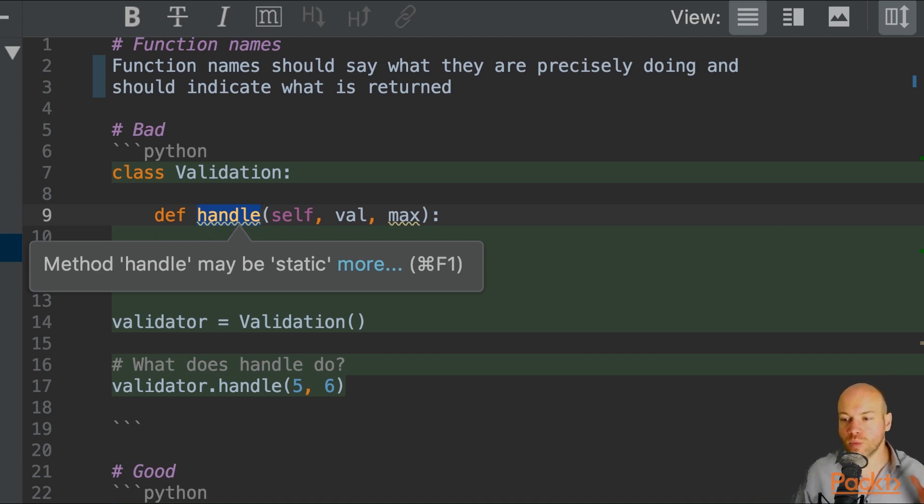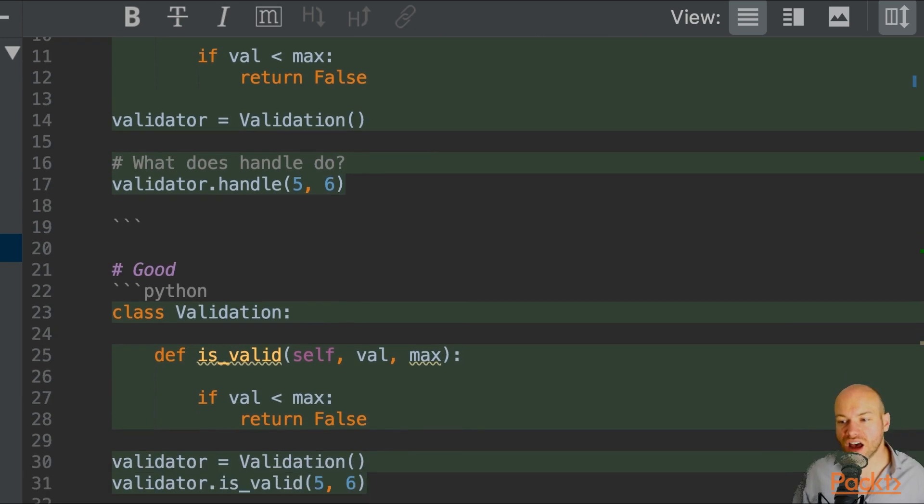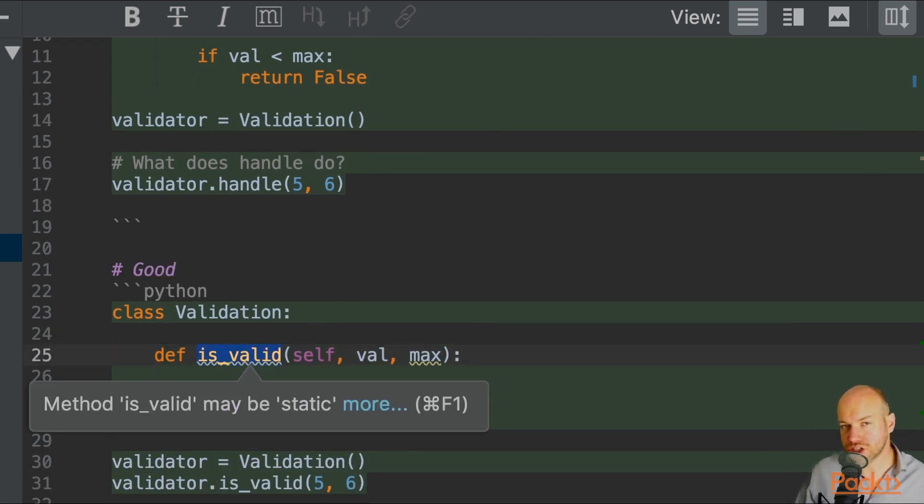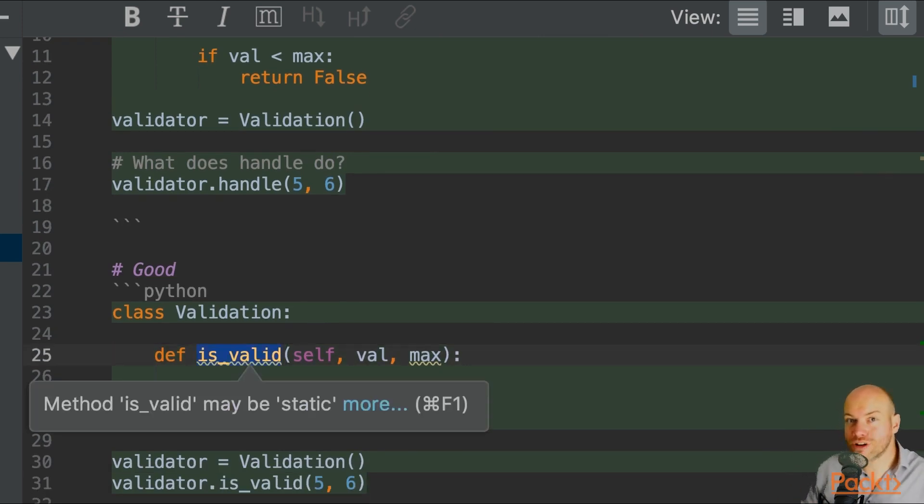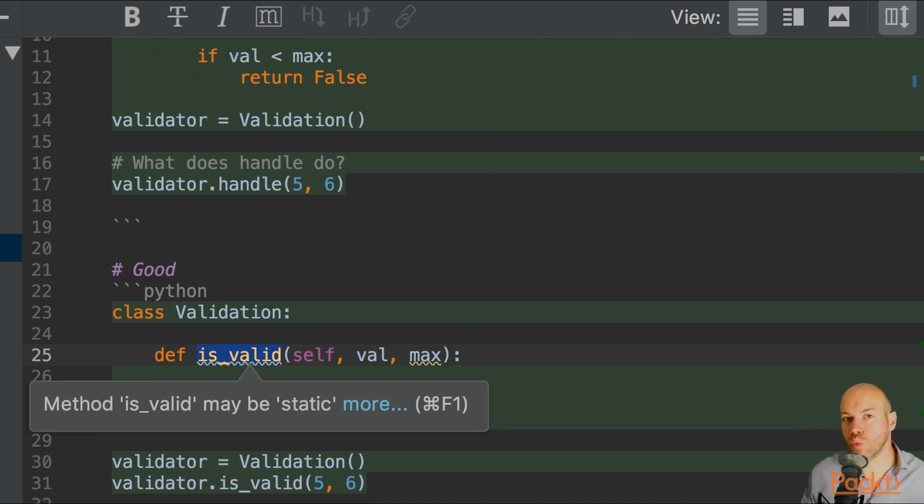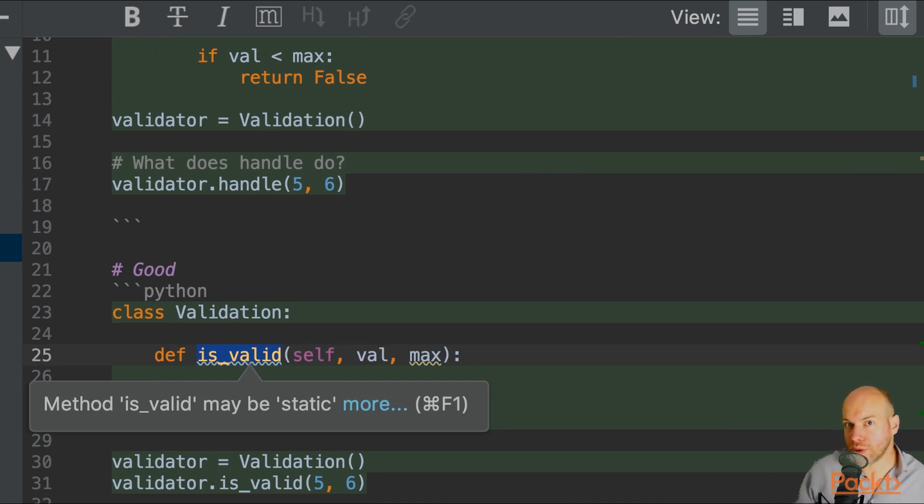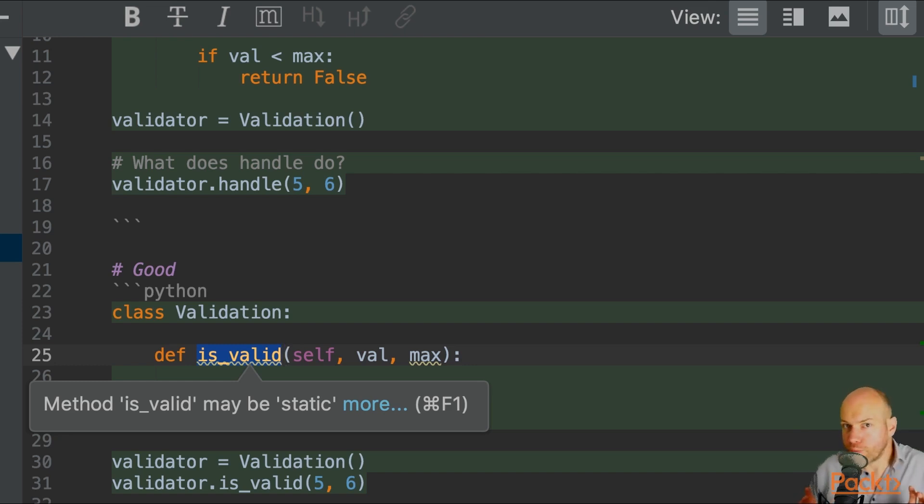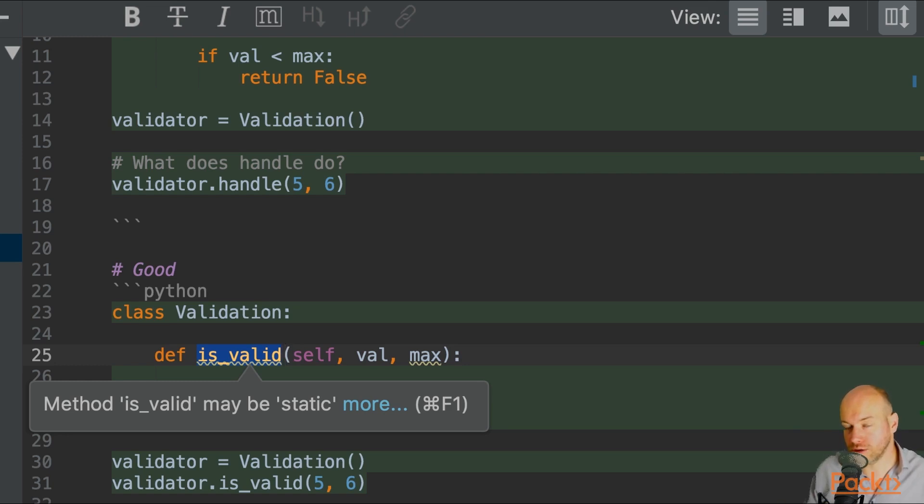In this case, we have is_valid. So this is saying that it is valid or it is not valid because the word is will either be or won't be true. So we know before even looking at the return type that this is going to return a Boolean, true or false.